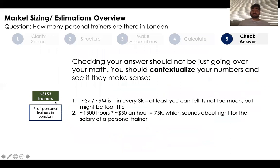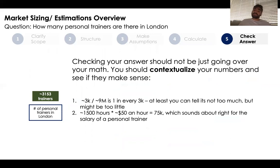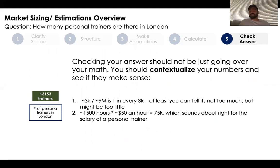The last step is to check your answers — not just the math, but contextualizing them to see if they make sense. There are approximately 3,000 trainers for 9 million people, meaning one trainer per 3,000 people, which seems plausible if perhaps a little low. Additionally, if a trainer works 1,500 hours and bills at $50 an hour, their salary would be $75,000 a year, which is a very common salary for a personal trainer — giving confidence in this estimate.